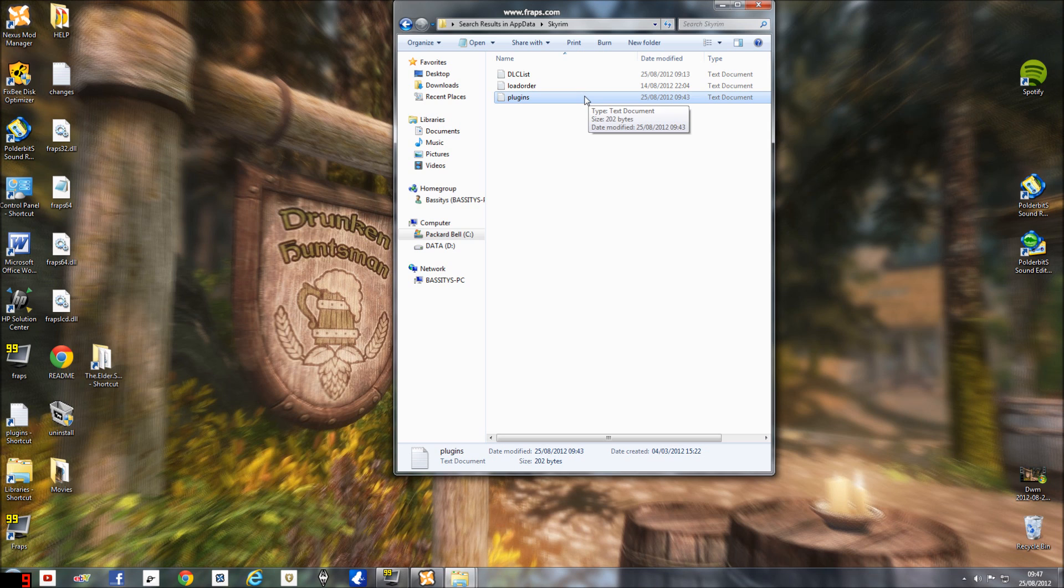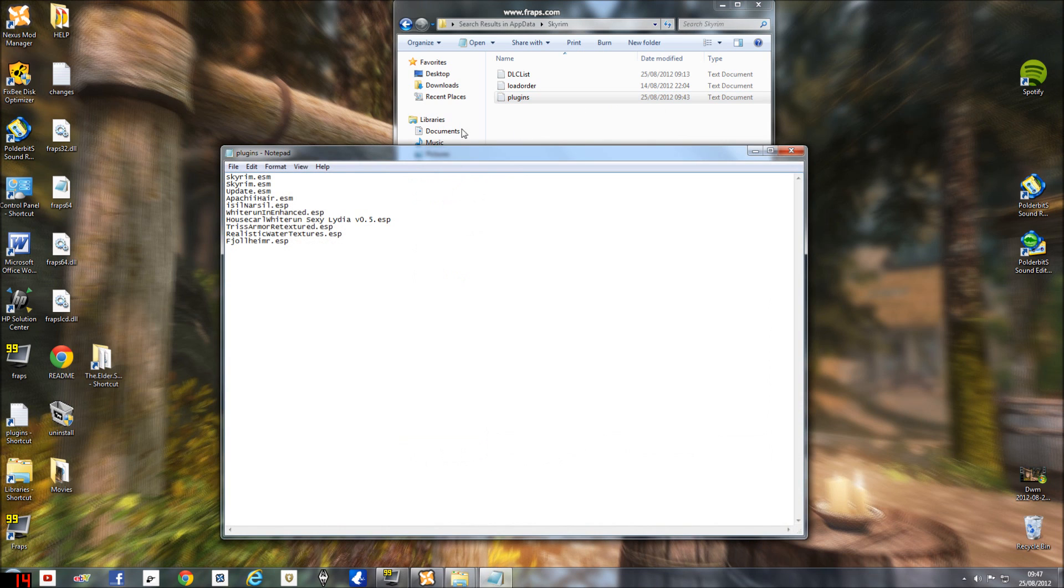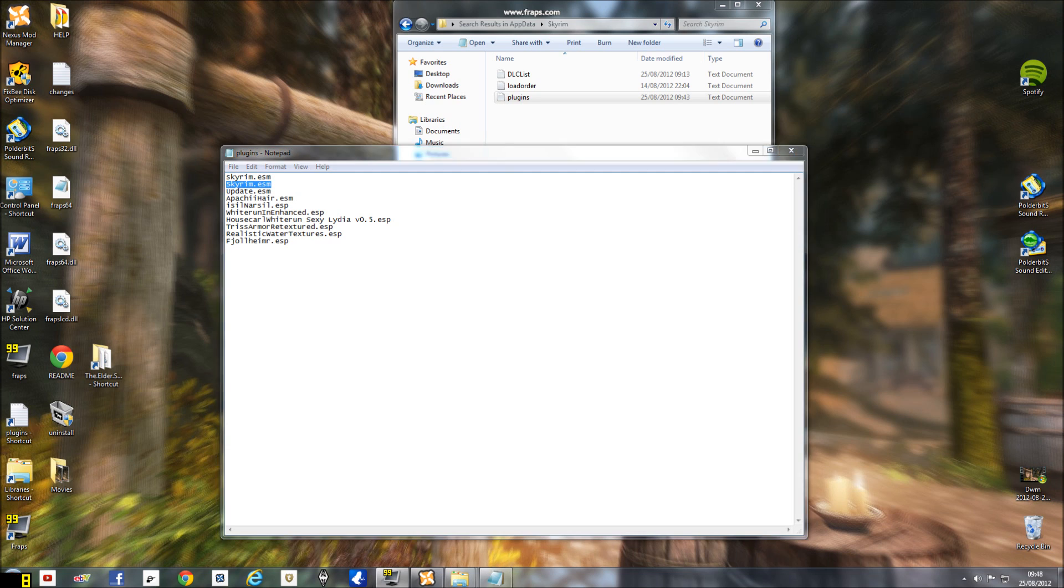So just double click on that and this is all your plugins here. Do you notice something? Well you should, because there's two Skyrim ESM plugin files.